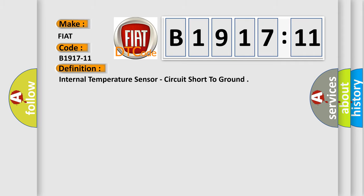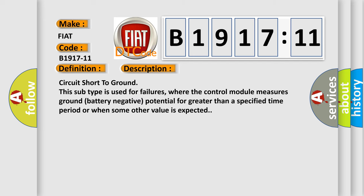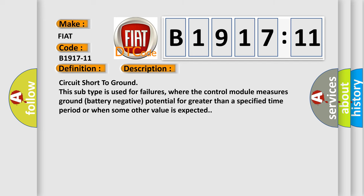The basic definition is internal temperature sensor, circuit short to ground. And now this is a short description of this DTC code.